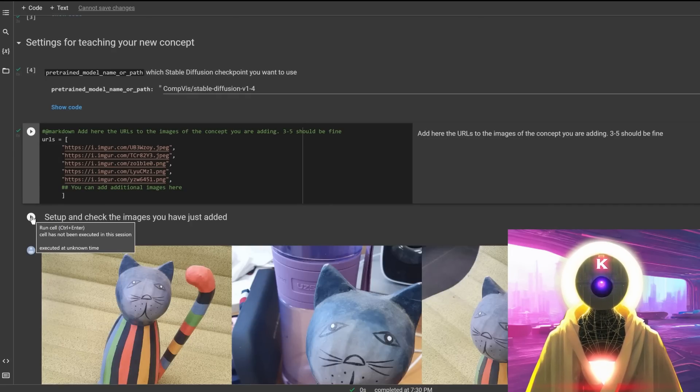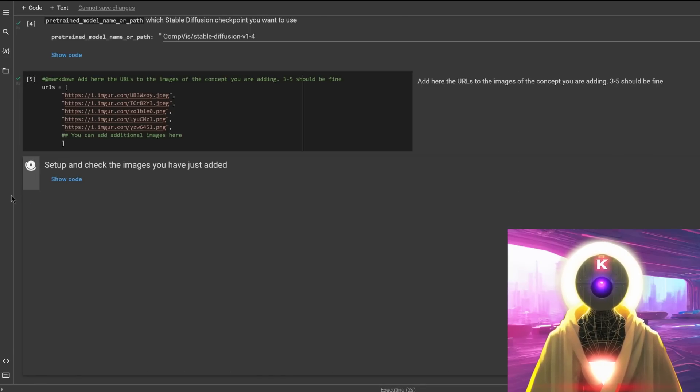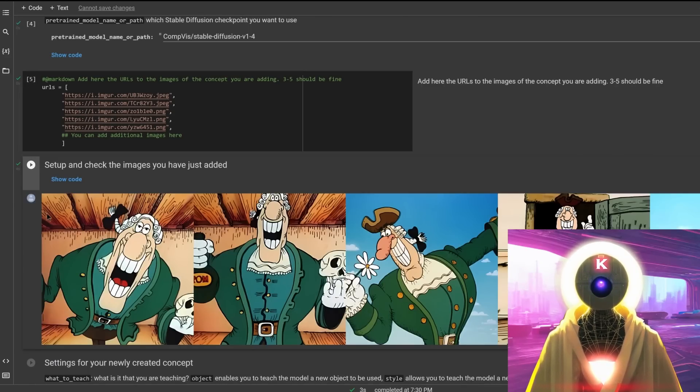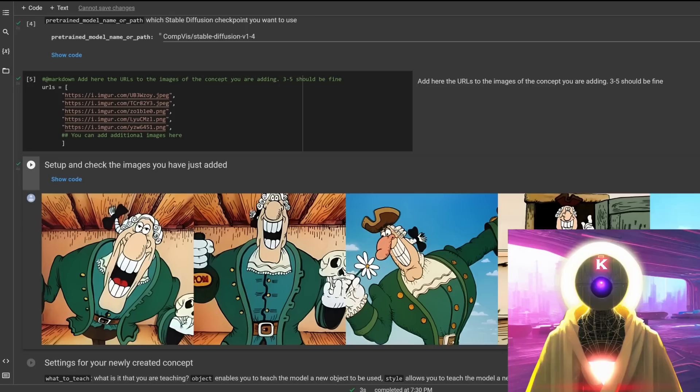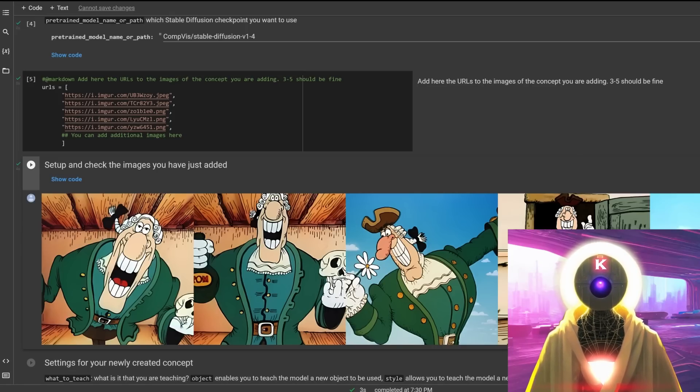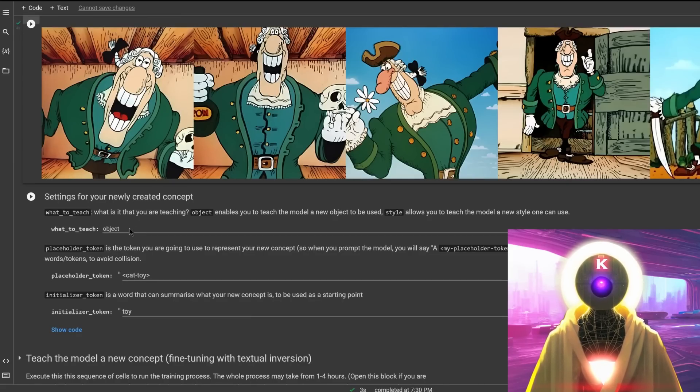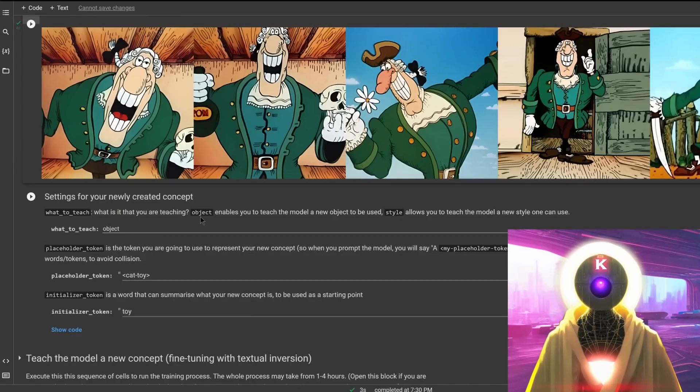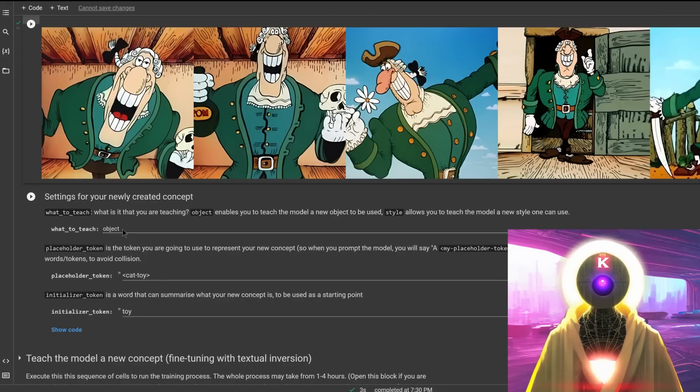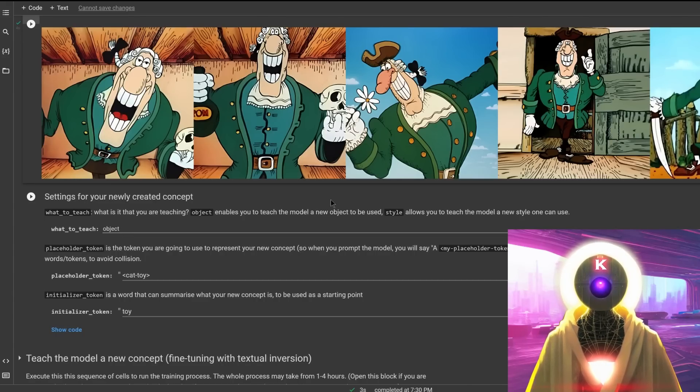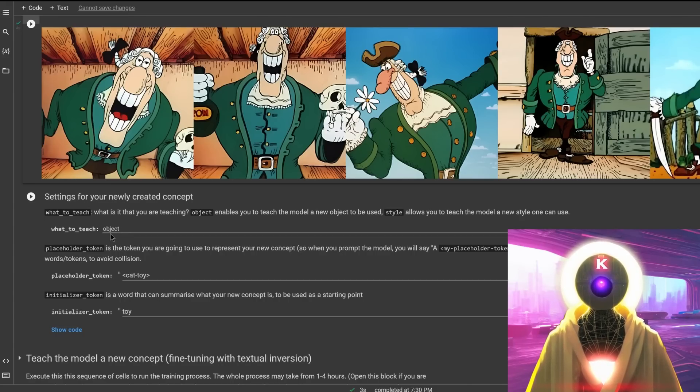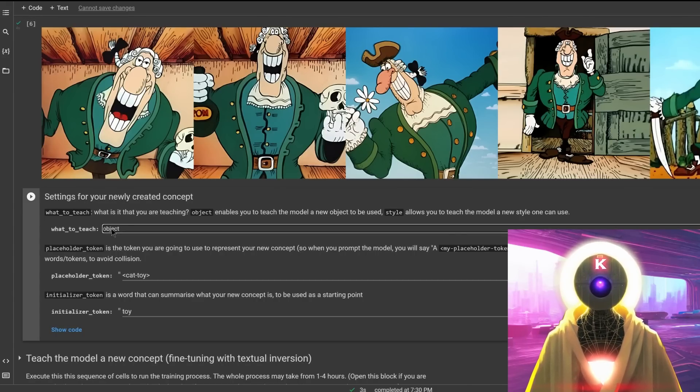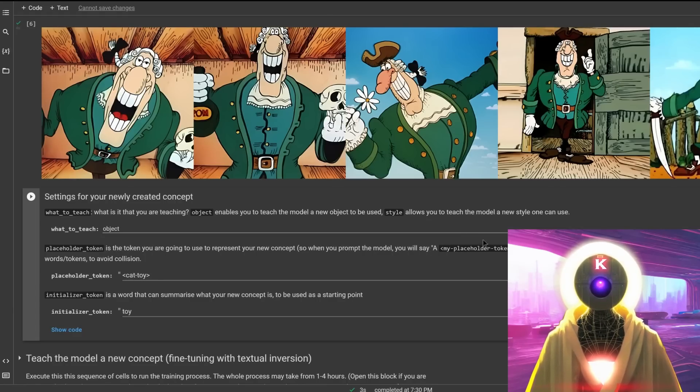And then you're going to click on setup and check the images you have just added. What it's going to do is that it's going to download all the images that you inputted and display them here so that you can check that they are indeed correctly uploaded. And here is where you're going to determine what exactly you want to teach this new model. And you have two choices, either object, as I explained earlier, or style. Here in my case, since it's a character, I want to choose object. So you can just leave the way it is. But if you want style, you can simply replace object with style, as you can see here with the drop down menu.